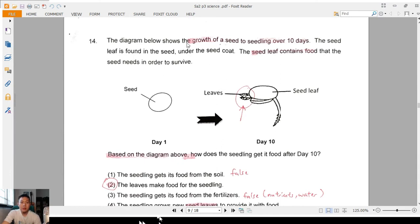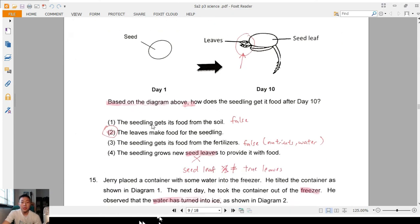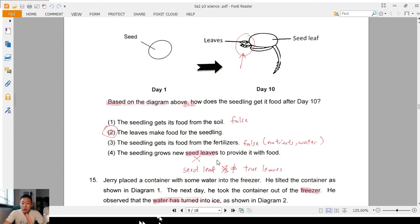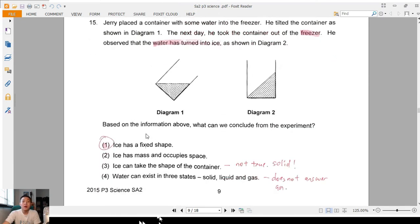Question 14: the growth of a seed to seedling over 10 days — the seed leaf contains food. Based on the diagram, when the leaves are fully grown they can make food for the plant. Option one: 'gets its food from the soil' — false, roots take in water and nutrients. Option three: 'seedling gets food from fertilisers' — no, they absorb nutrients and water from the soil. The answer is two: the leaves make food for the seedling. Option four is wrong — seed leaf is not the same as true leaves.